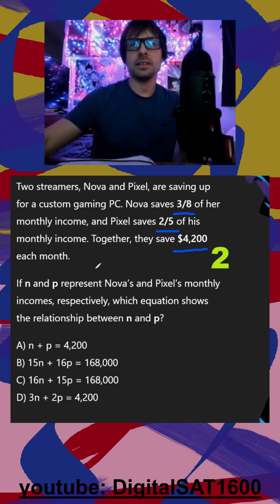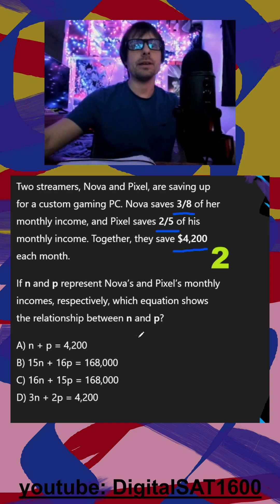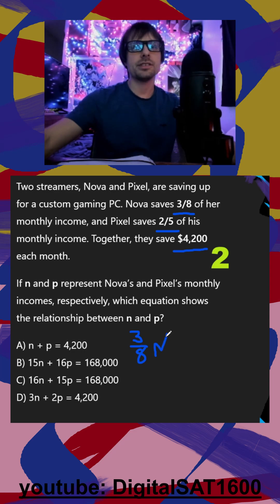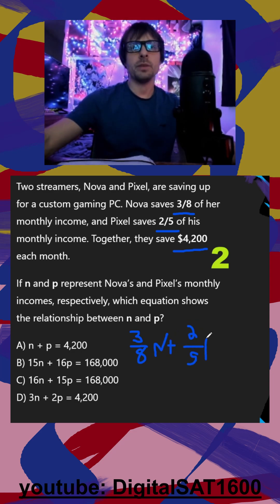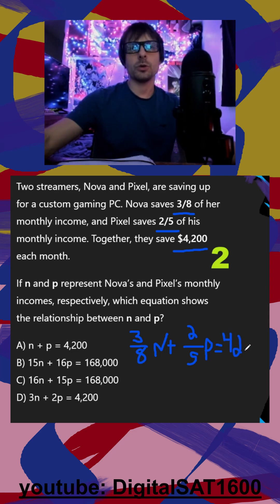I want to dive into an equation. Below, we have three-eighths of Nova's monthly income plus two-fifths of Pixel's monthly income, and that should get us $4,200.